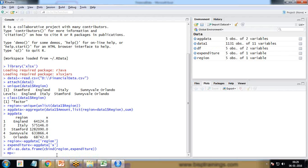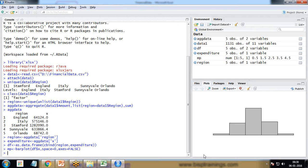To create the bar plot, I write mp <- barplot(df$X, space = 0, axes = FALSE). Running this much gives us a bar chart, but there are no X labels, no Y labels, and no data points — just blank bars. So now I'm going to customize and decorate it with additional values.